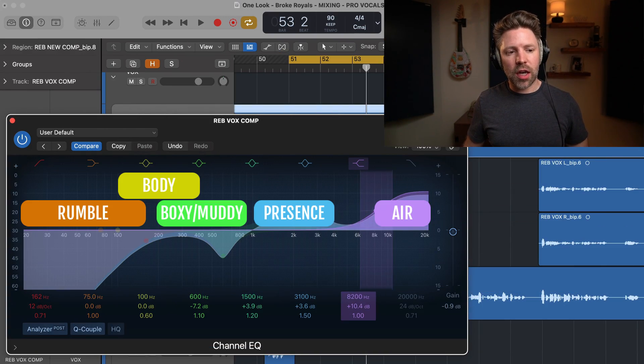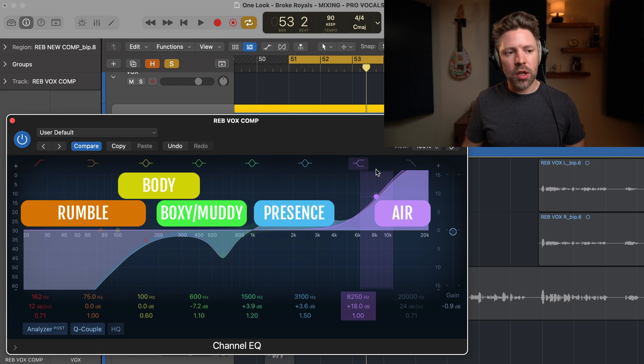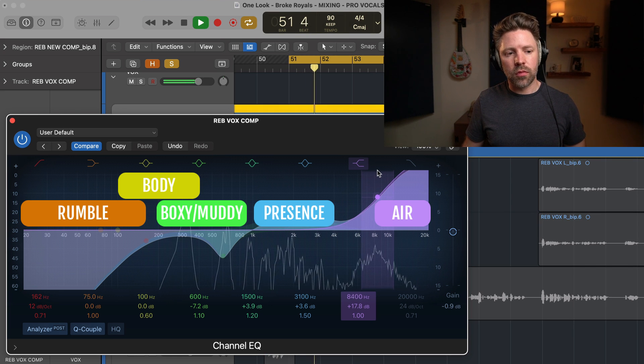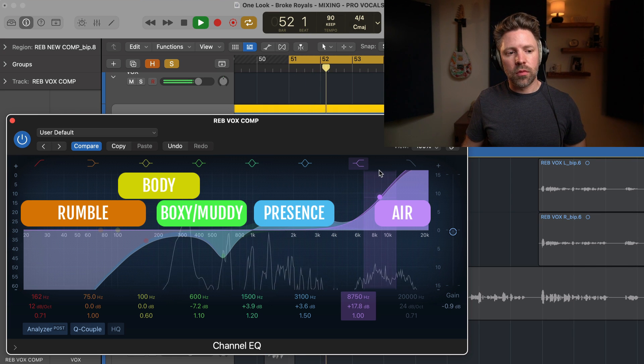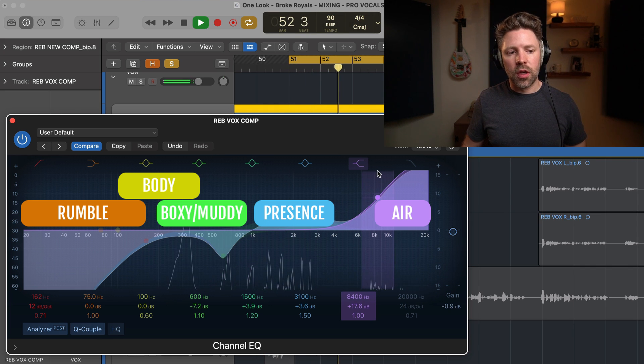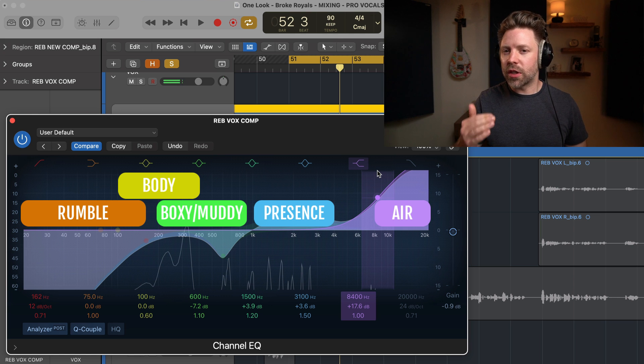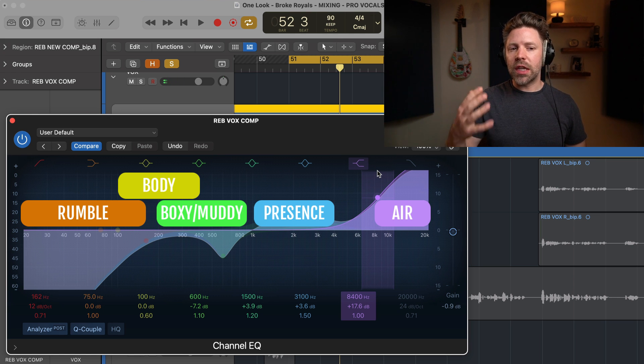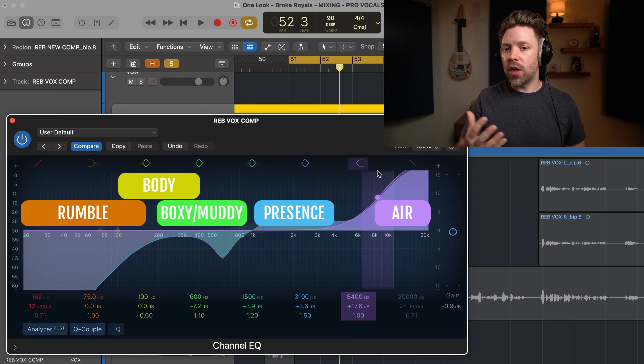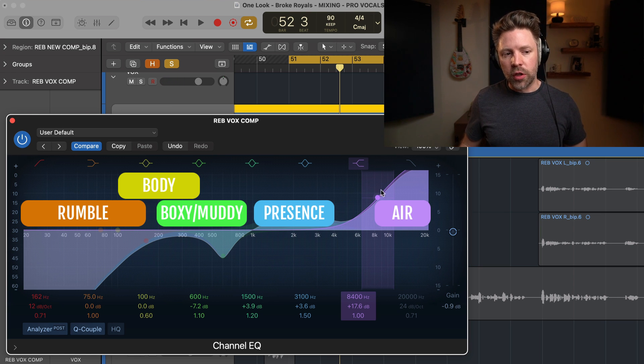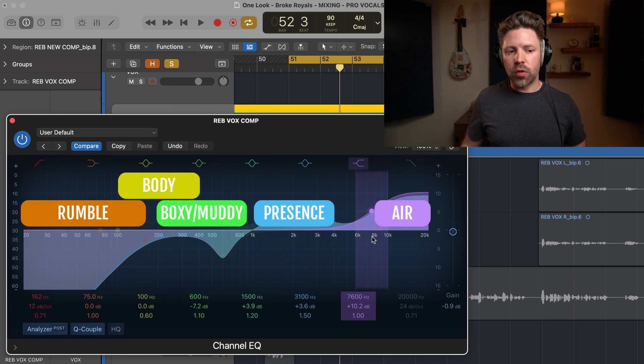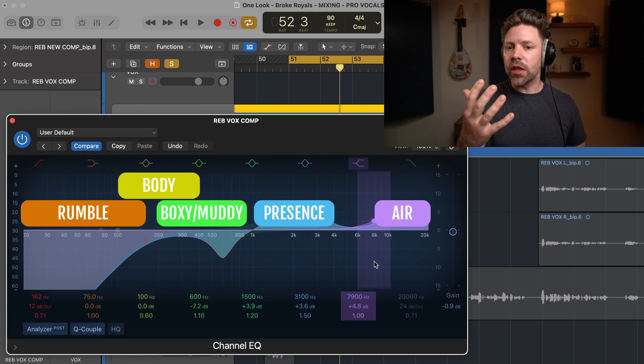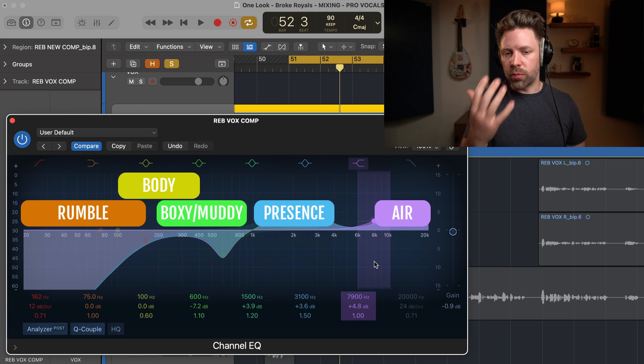So anywhere here, 8K and above, if I boost it really extreme, it sounds like this. It's a little bit too much. It's kind of thin, kind of papery, but you really hear the air in the vocal. So this can be really, really nice if you want your vocal to sound really upfront, close and present.